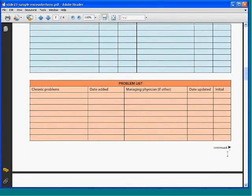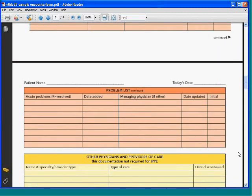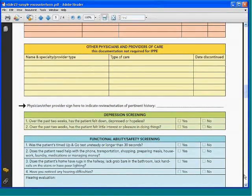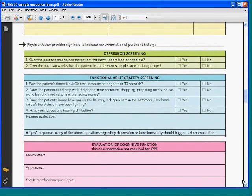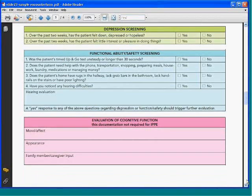It's funny that the problem list is this far down the form — that doesn't quite make sense for practitioners. You can change this; you can make your own form, and you'll probably need more lines here as well. There's an acute problem list that tells you if things are happening in this patient's life. Other physicians — you want to update this if it's a subsequent visit. Here are the IADLs, gait stability, and cognitive function sections.